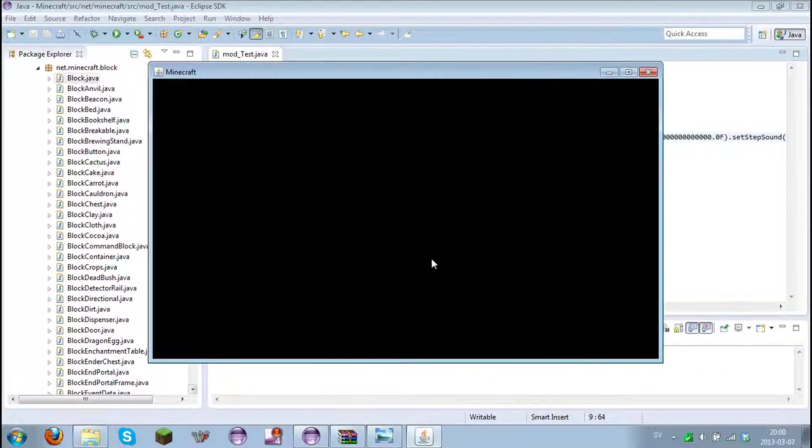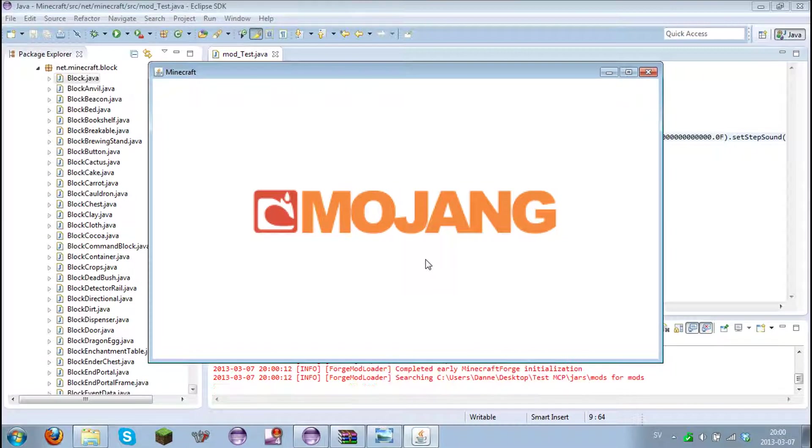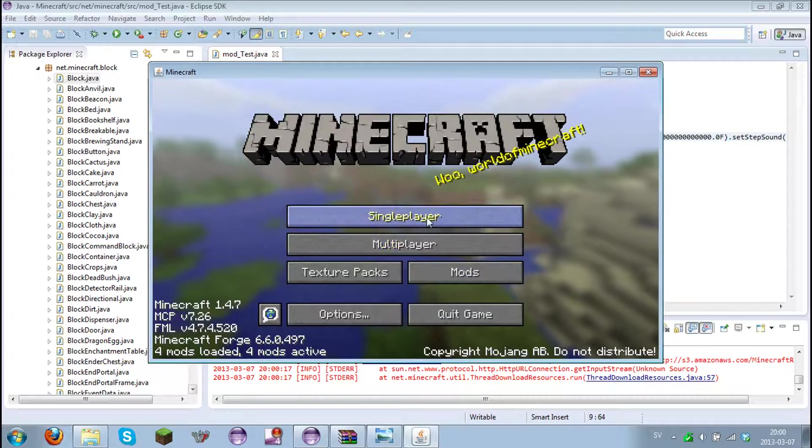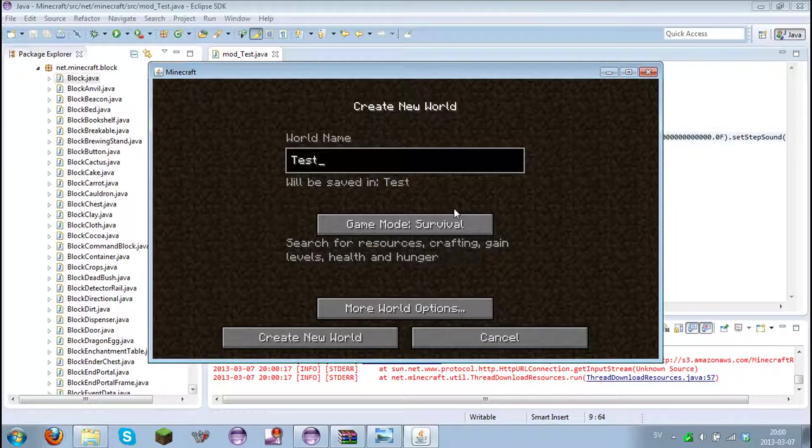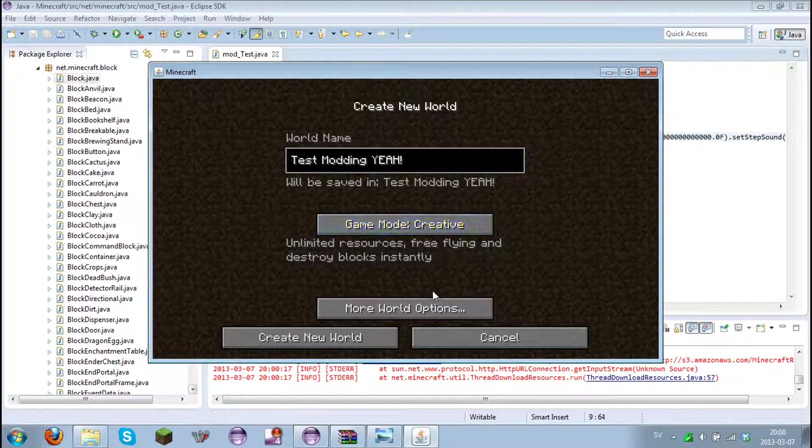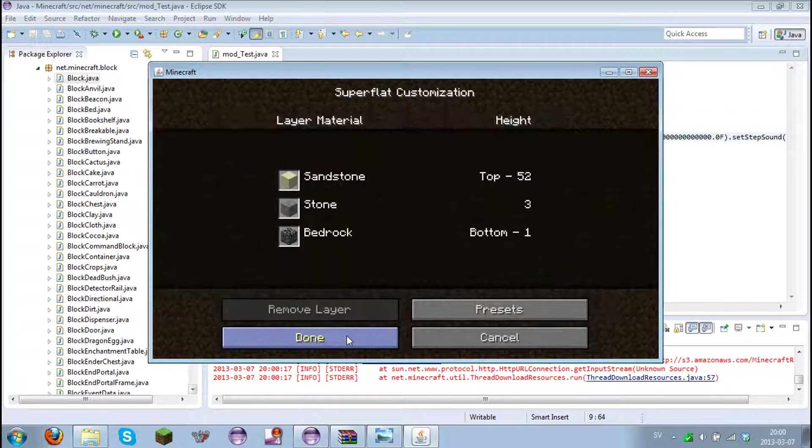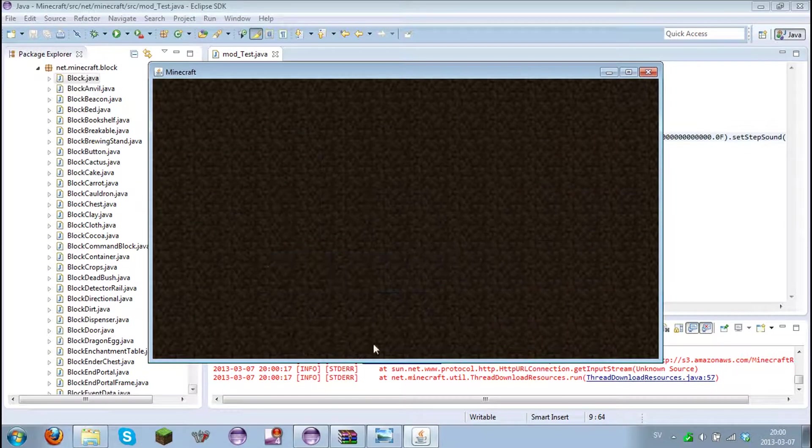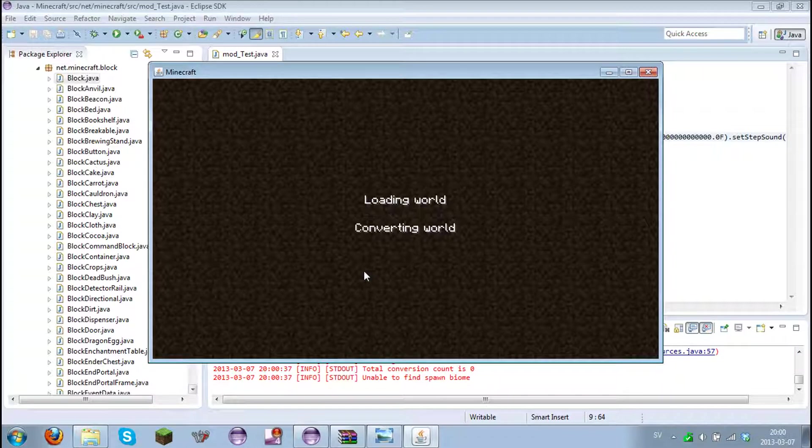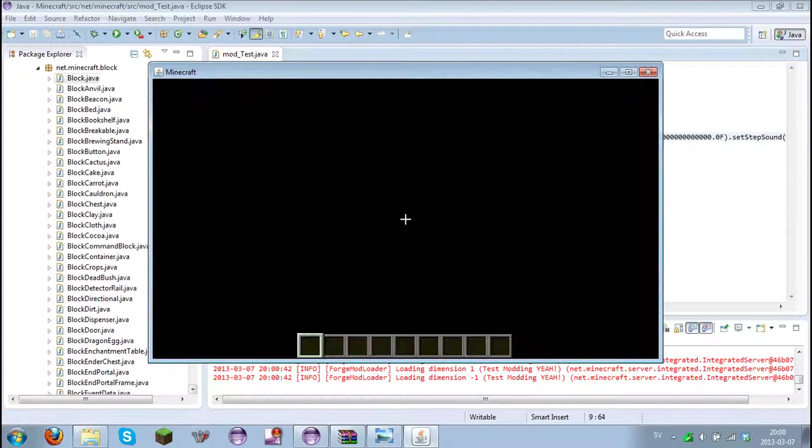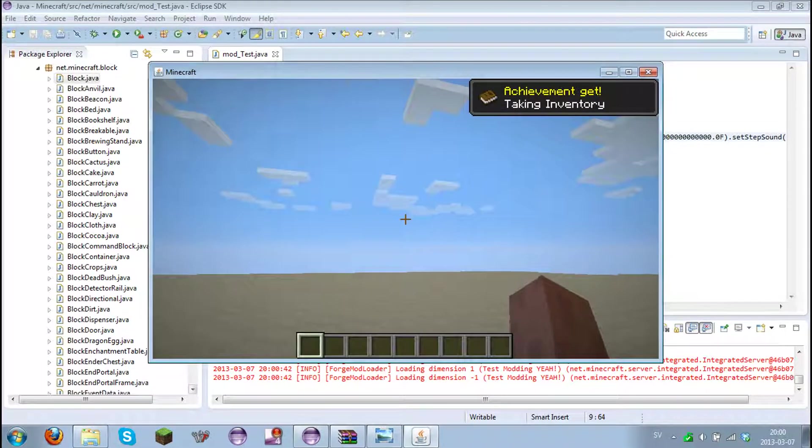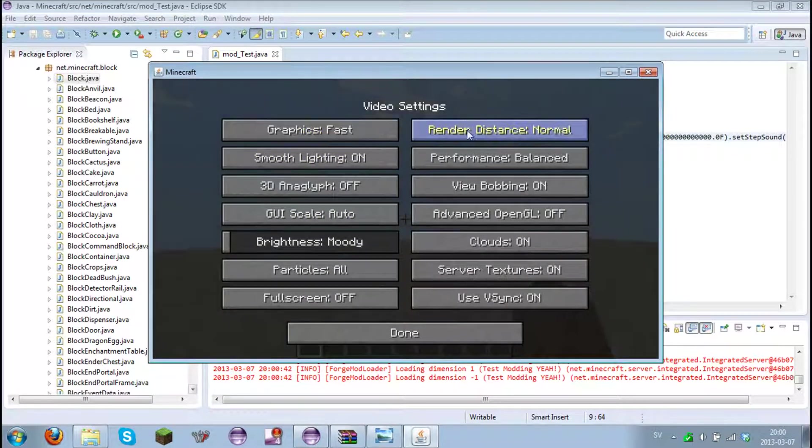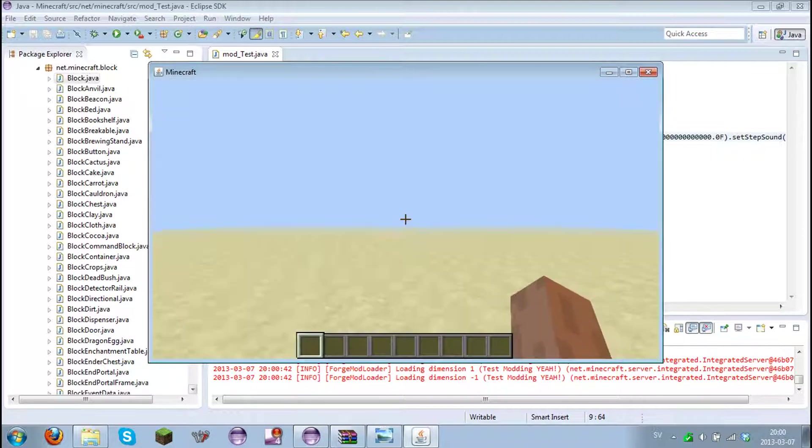Come on, don't crash. Yes. Let's create a new world. Modding. Yeah. Not hardcore, creative. Super flat. I like it to have a redstone ready and generate structures. And create a new world. Let's see how this will look. Come on, don't crash. Test modding. Render distance far. Just fix that real quick.